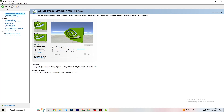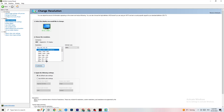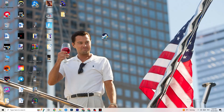In NVIDIA Control Panel, click Display, then Change Resolution. Check that your monitor is set to the same resolution as your in-game resolution — for example, if your game runs at 1920 by 1080, set your monitor here to 1920 by 1080 as well using the Customize option.